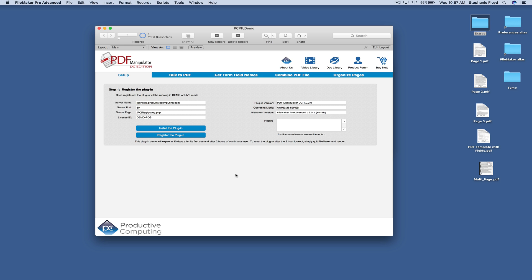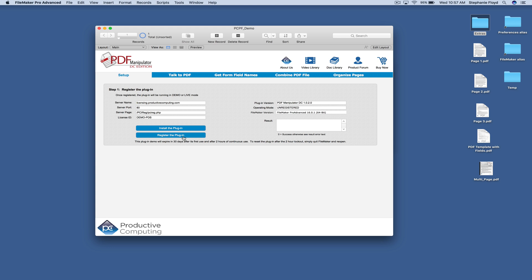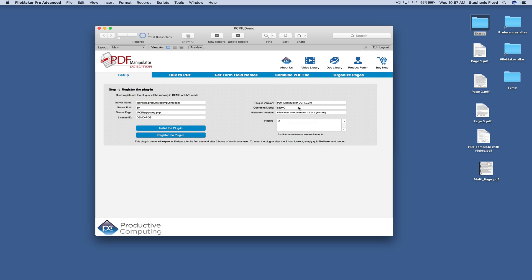Next, we're going to go ahead and register the plugin and right up here is a demo license ID. So when I register the plugin, it's going to go ahead and register in demo mode.